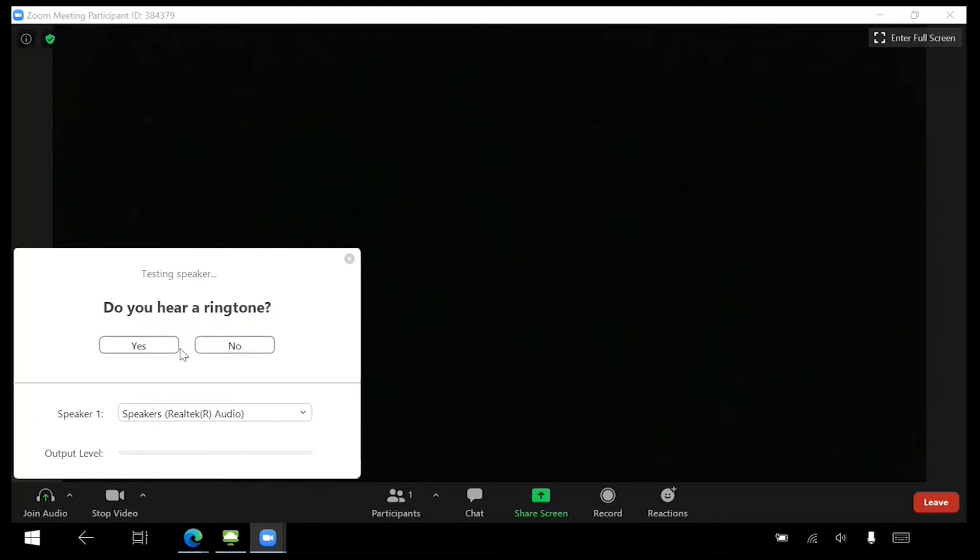Zoom will now test your speakers. Make sure you're able to hear the audio tone playing through the speakers. When you hear the tone, click Yes.